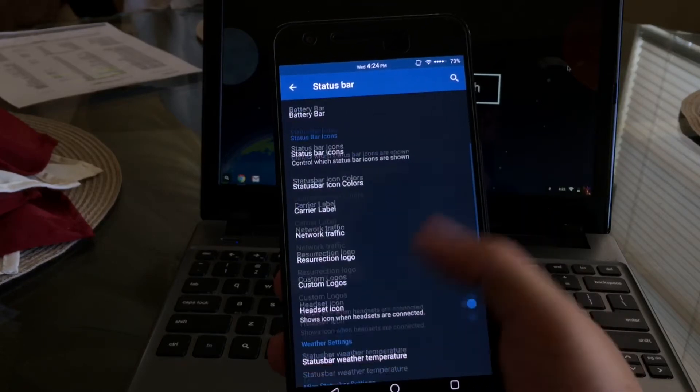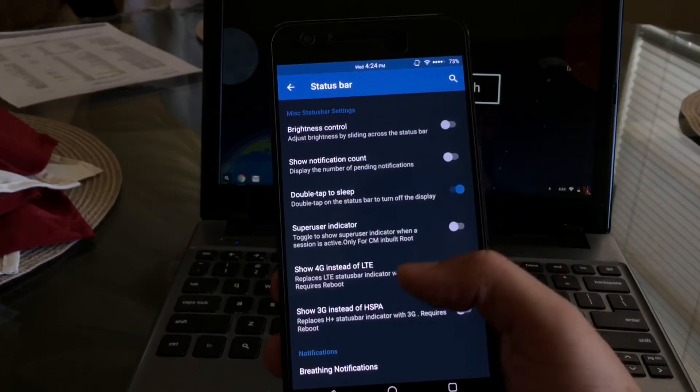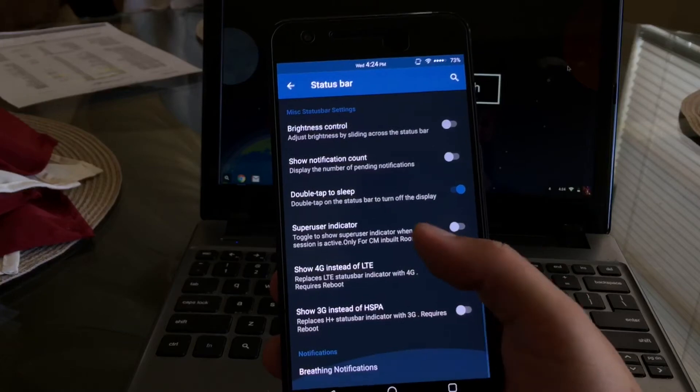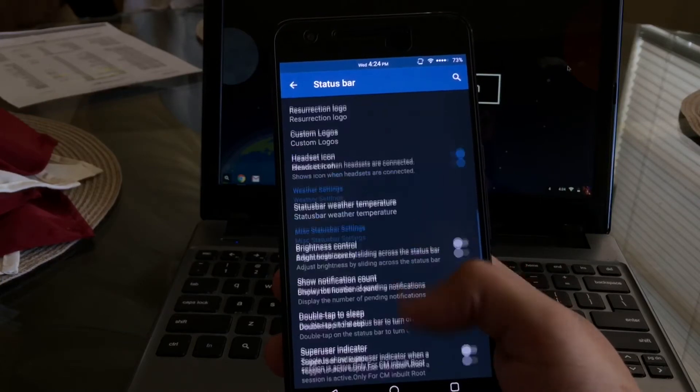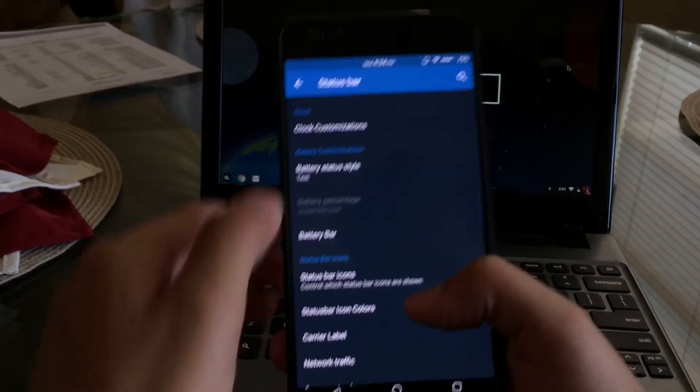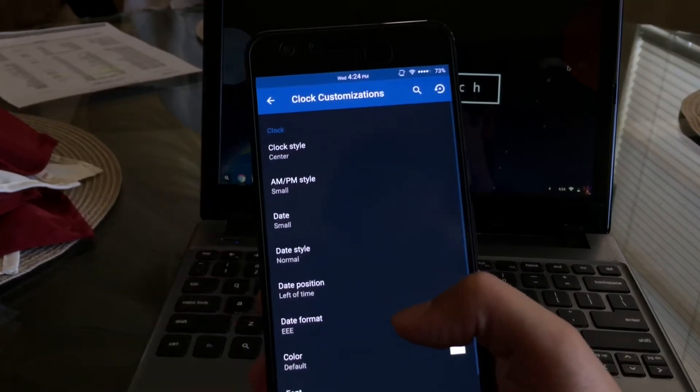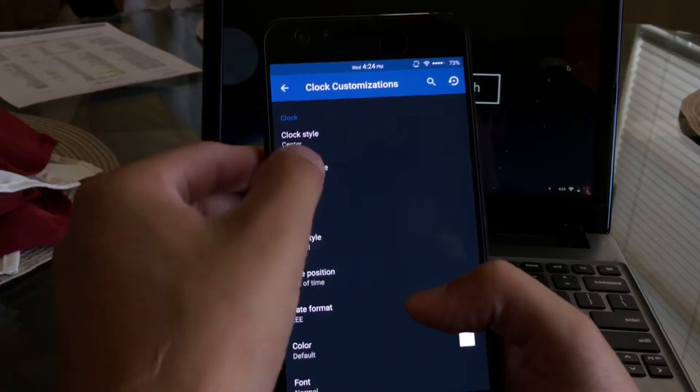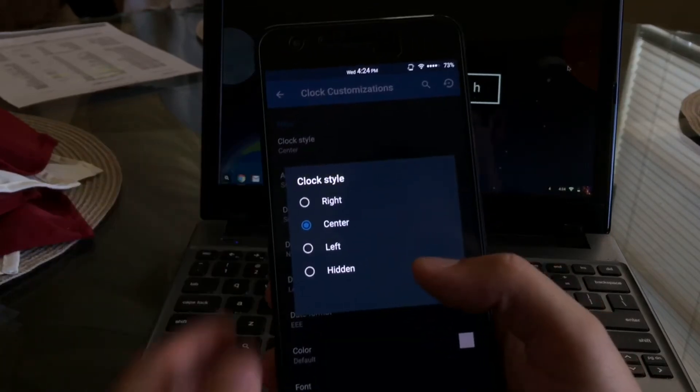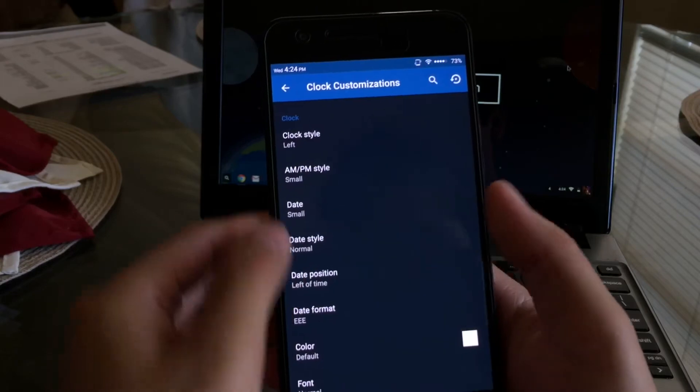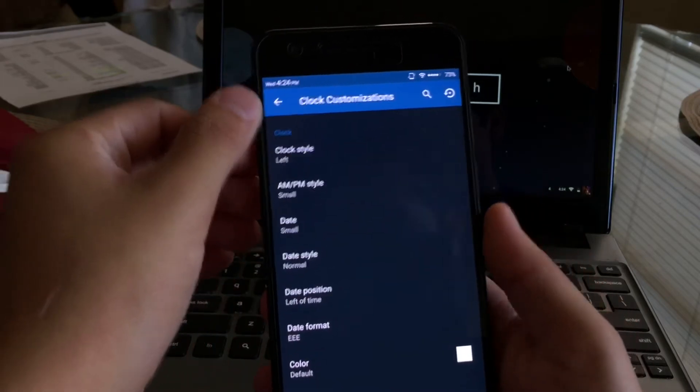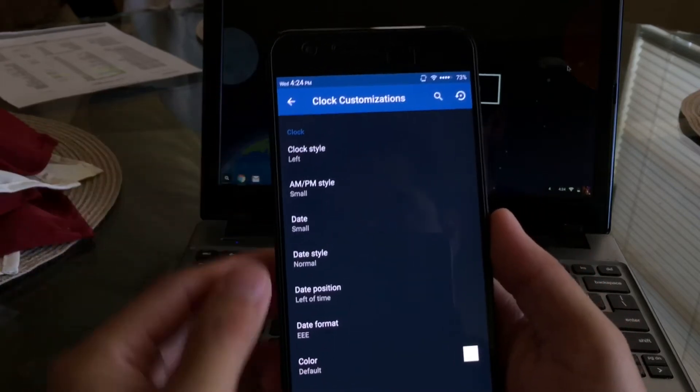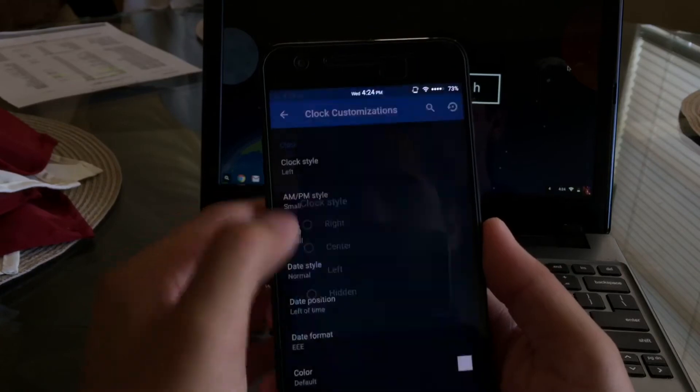First up we have the status bar. Here you're able to change a lot of things including your clock. Let's try the clock, we'll go ahead and move it to the left and you can see there the whole clock did move to the left. Now we'll go ahead and center it back.